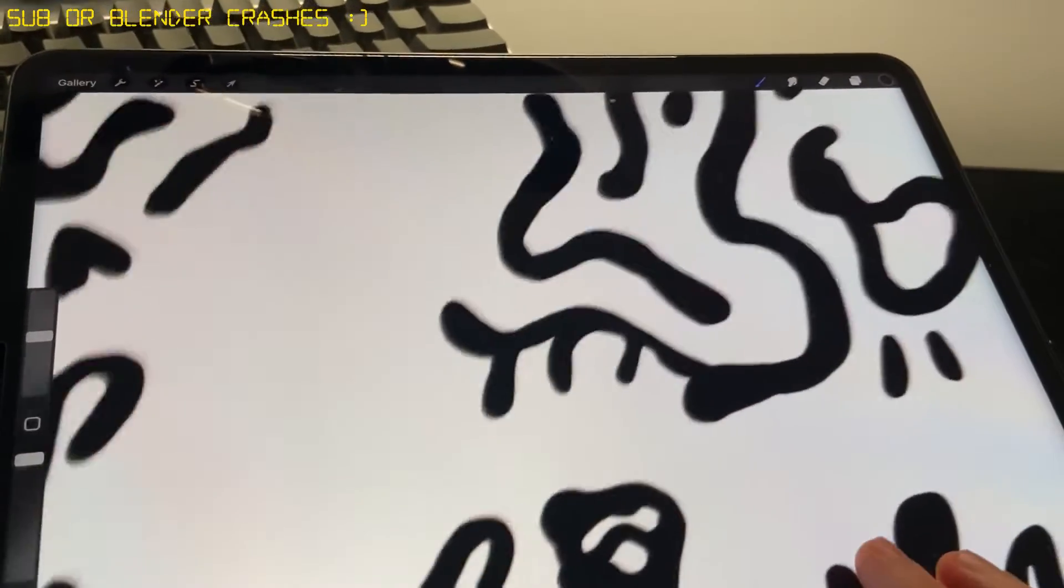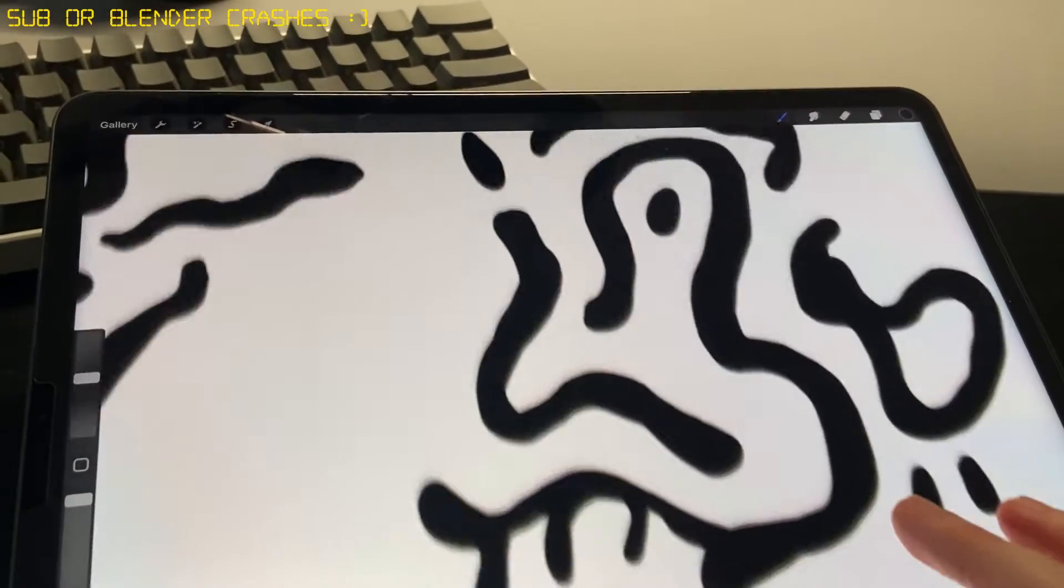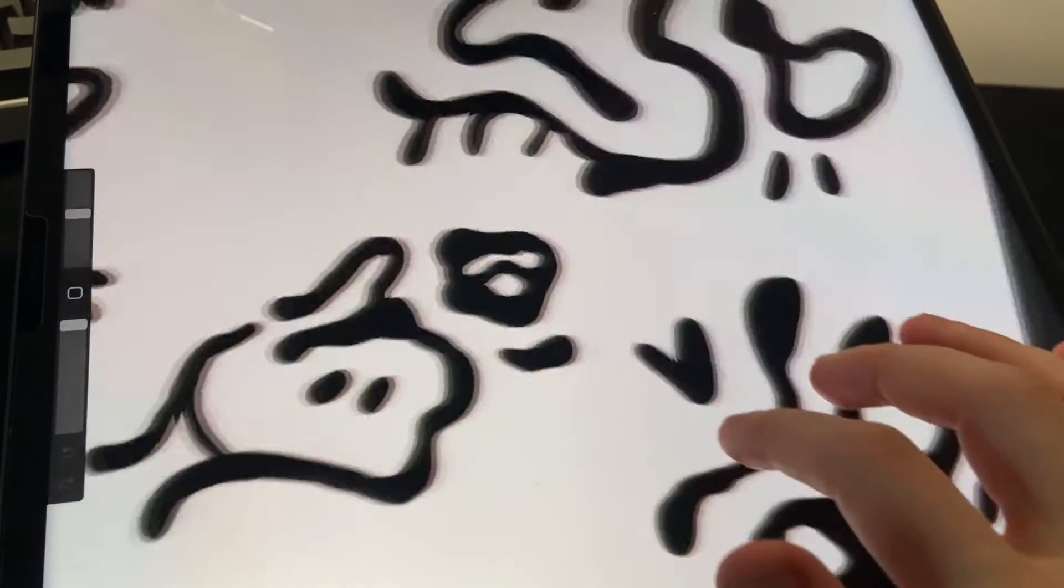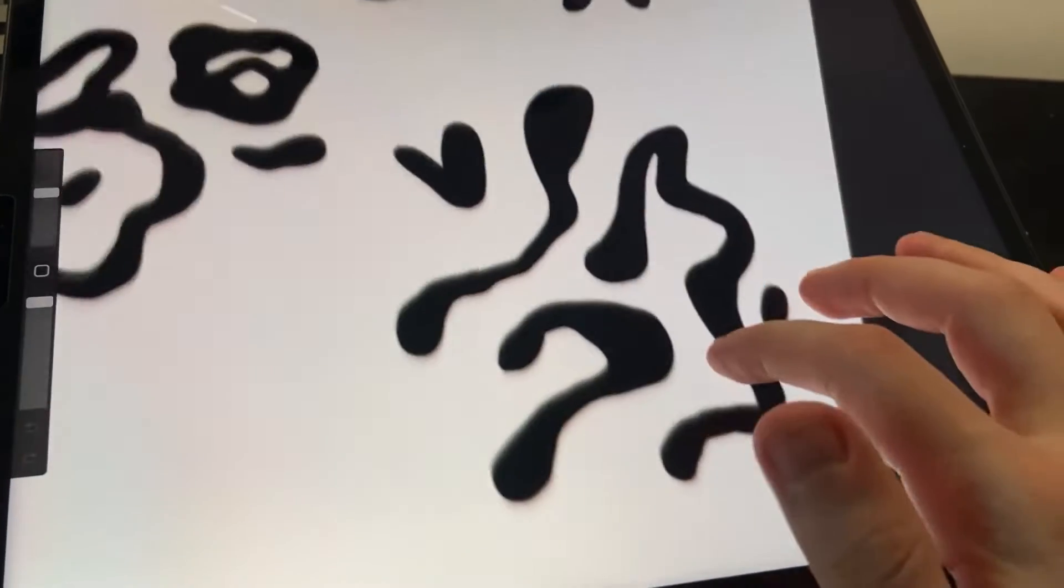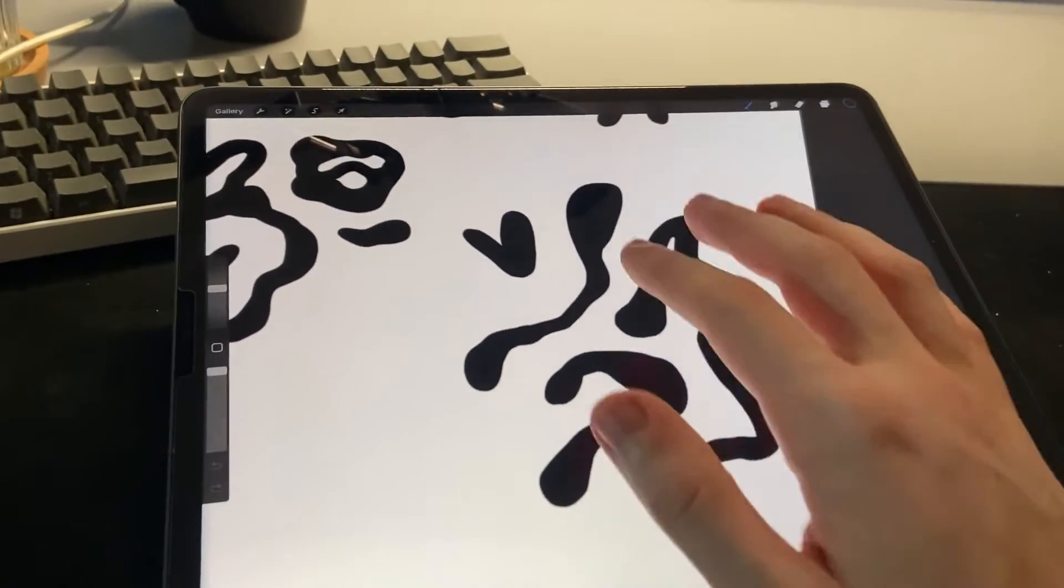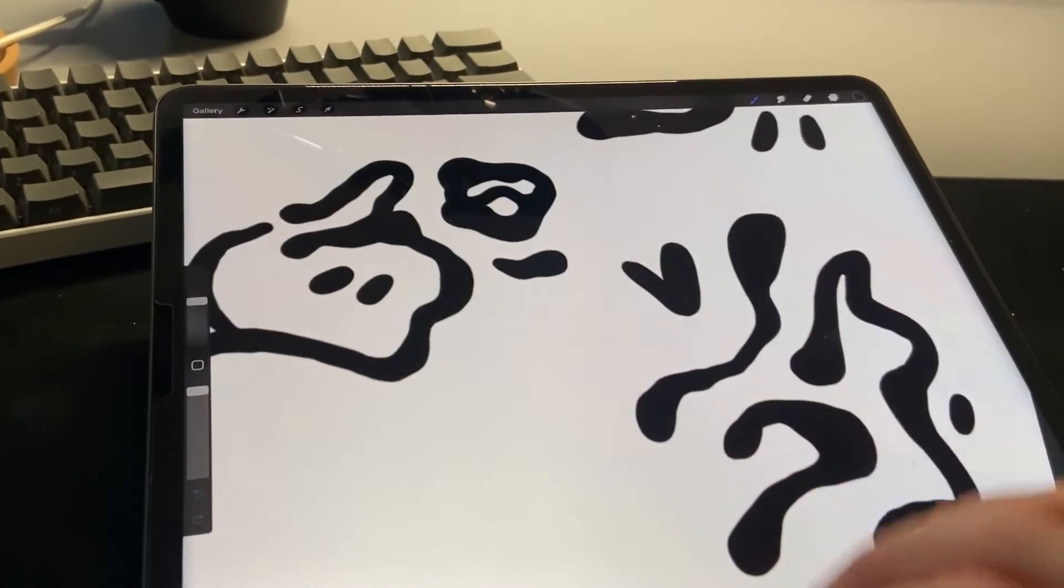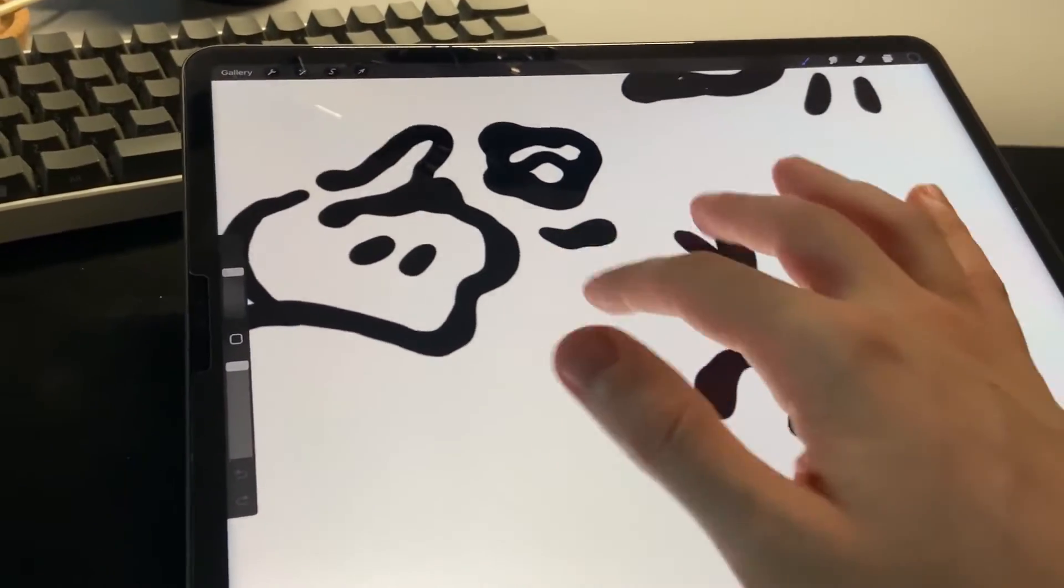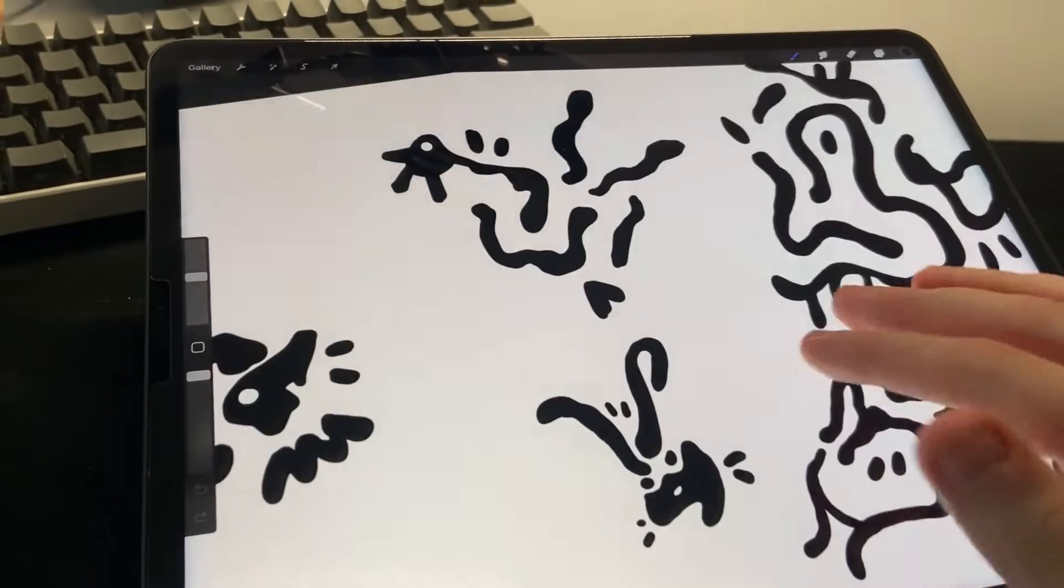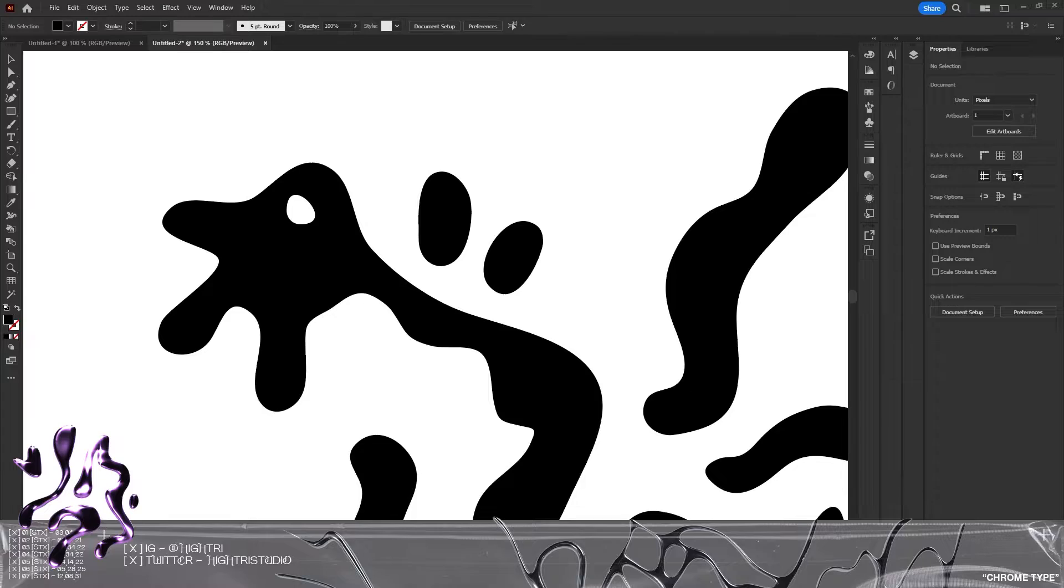Hello everyone and welcome back to a new video. Today we're going to be looking at some chrome blob effects which we can make in Blender very quickly. This is a beginners tutorial, so stick along for this and hopefully you can follow along very easily.